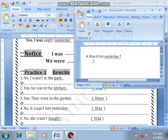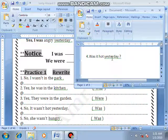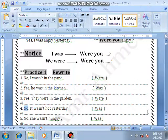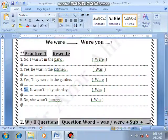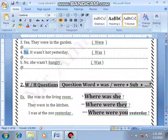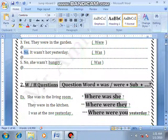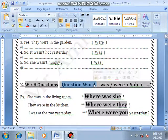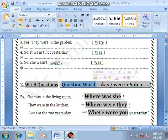Was it hot yesterday? Okay. Please try to answer the following questions. Okay, point number 2 — WH-questions. In WH-questions: what, when, who, how, where, and so on, plus was or were.